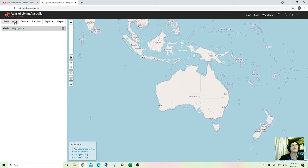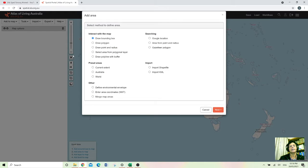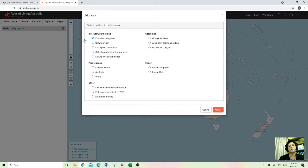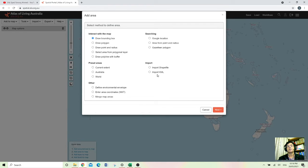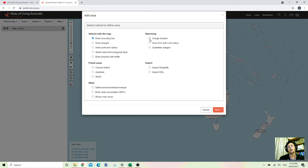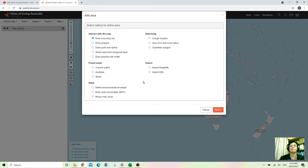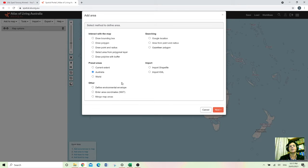And then I can draw a polygon or draw a box around that area where I'm interested in, or you can write a Google location like latitude and longitudinal orientation and also you can import KML files into this program. I'll go for Australia at the moment to explain easily.